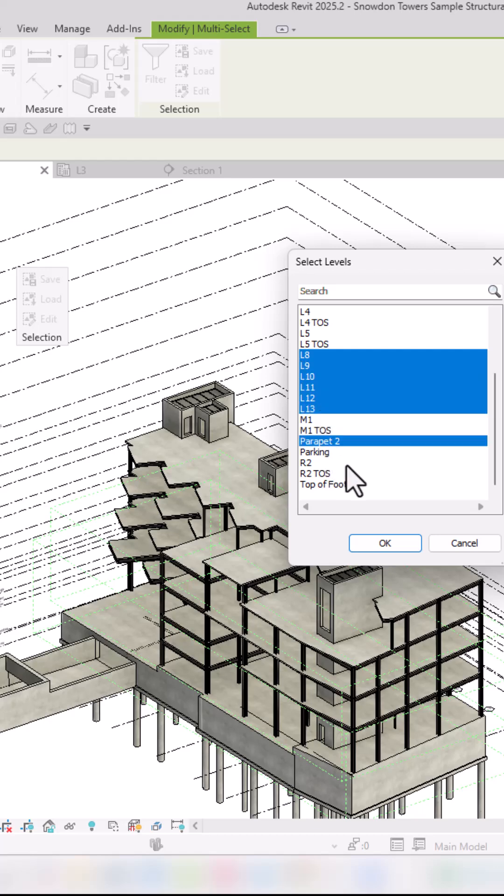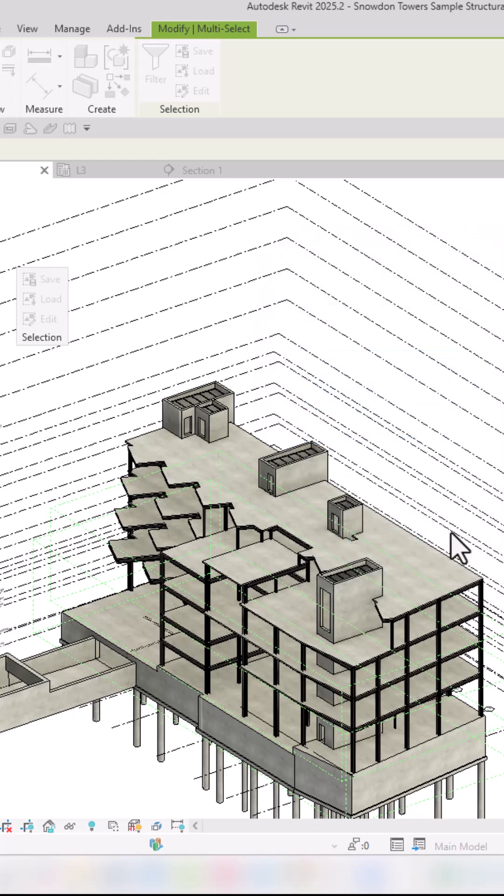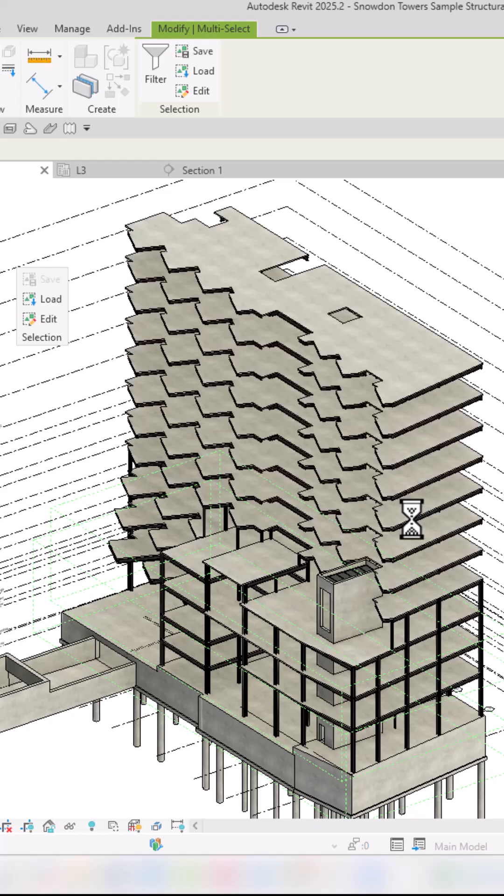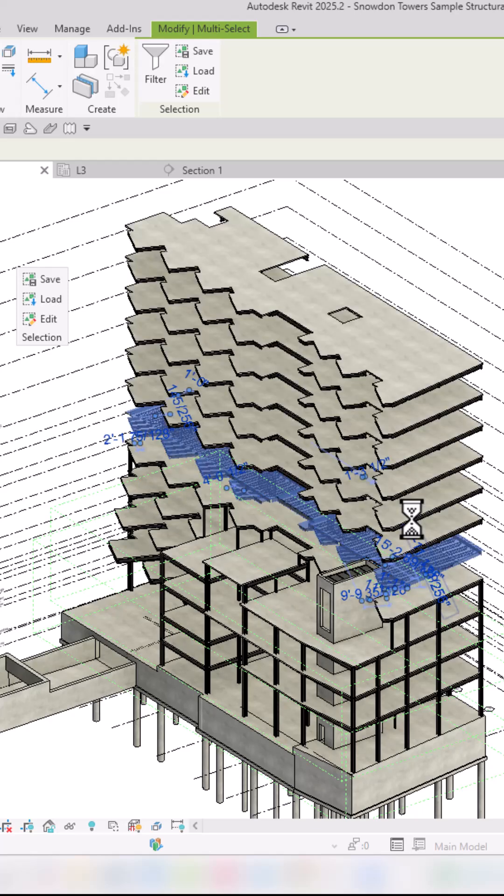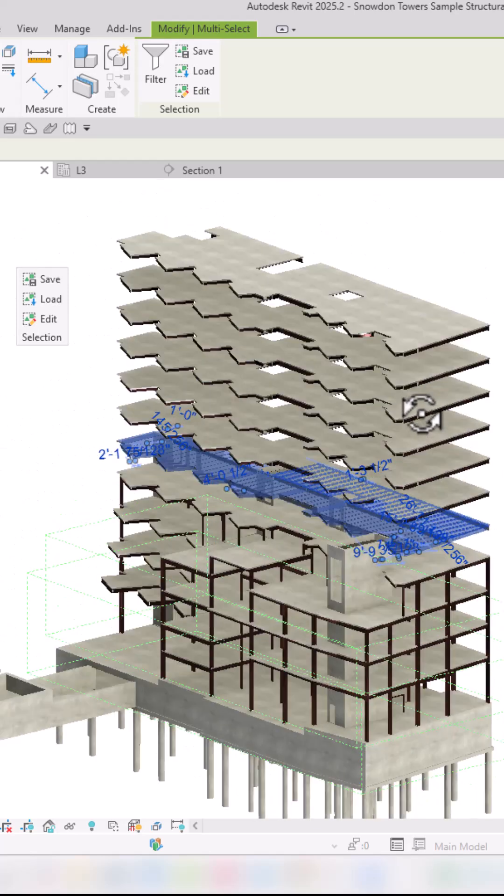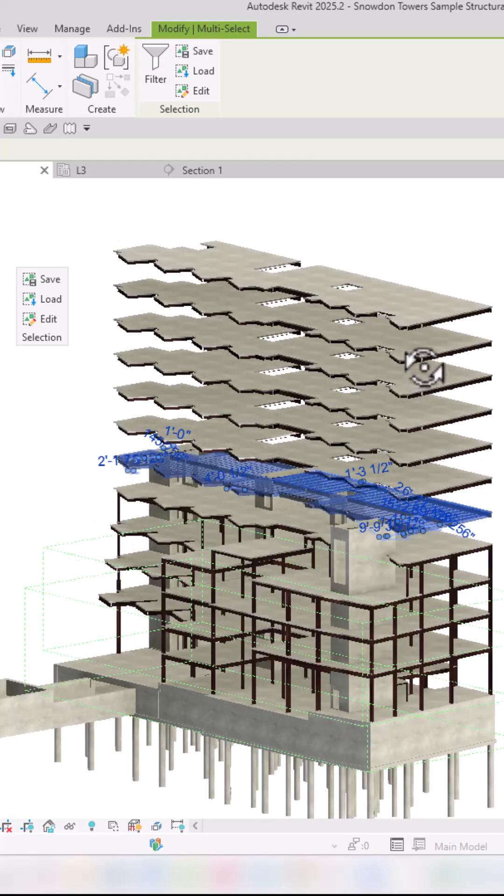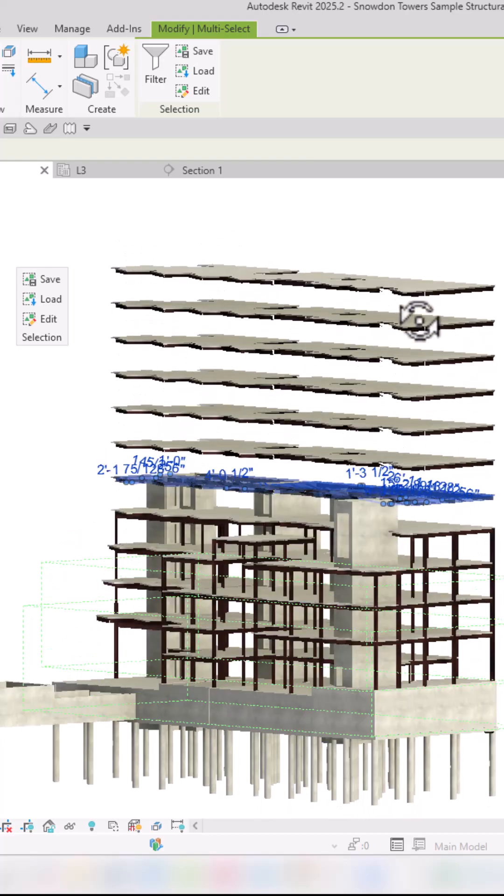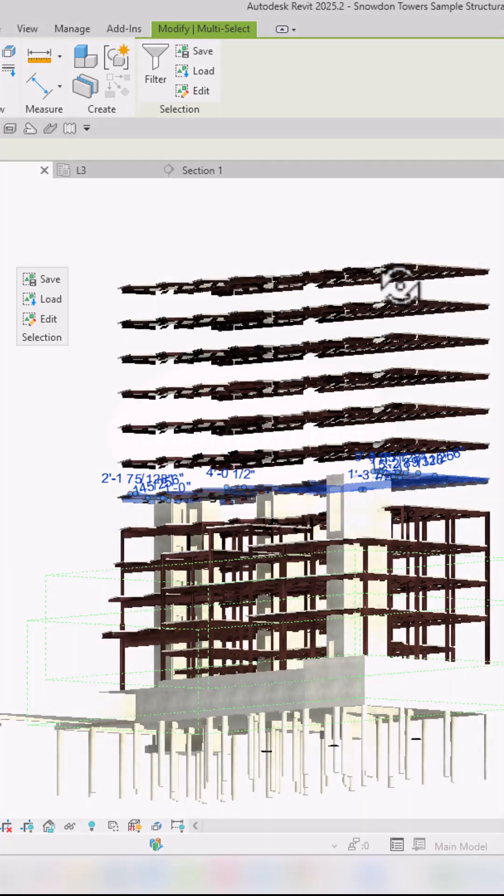I'm also going to include parapet 2 and then hit OK. So that puts that in and it included all the framing and everything. There's always going to be a little bit of cleanup to do.